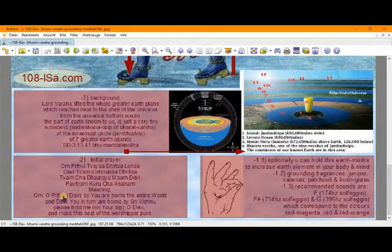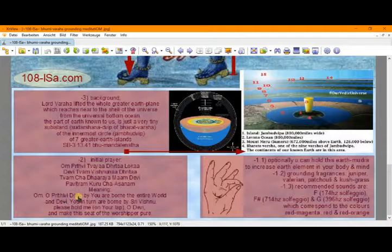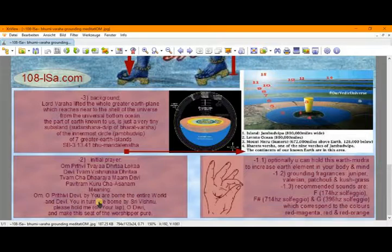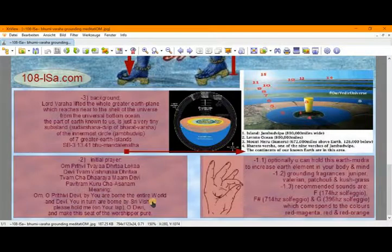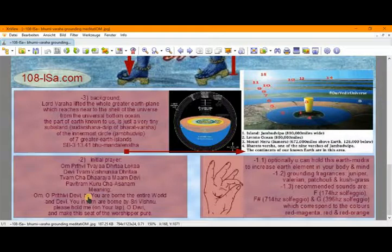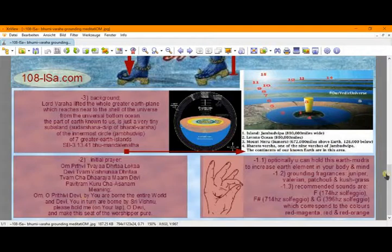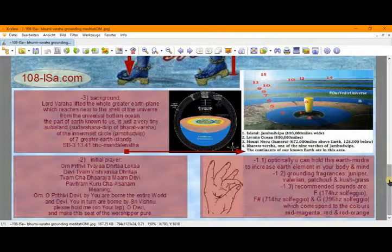Om, O Prithivi Devi, Mother Earth, by you who are born the entire world. And Devi, you in turn are born by Sri Vishnu. Please hold me on your lap, O Devi, O Goddess. And make this seat of the worshipper pure. Means we are praying for a pure place to do our meditation.